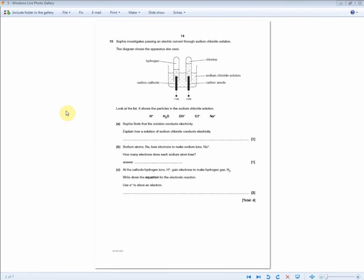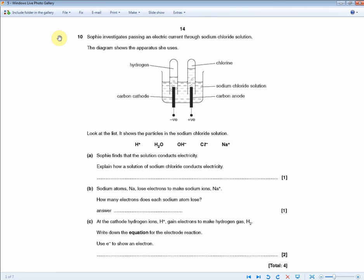This next question is tricky because it uses content not in the revision guide, but the principles being tested are the same. Sophie investigates passing an electric current through sodium chloride solution. The revision guide only talks about sulfuric acid or extraction of aluminum — it has no mention of sodium chloride solution. This may put off some students, but carry on reading the question. At the end of the day, they're always going to test similar areas but word it differently to bring the best out of the student.